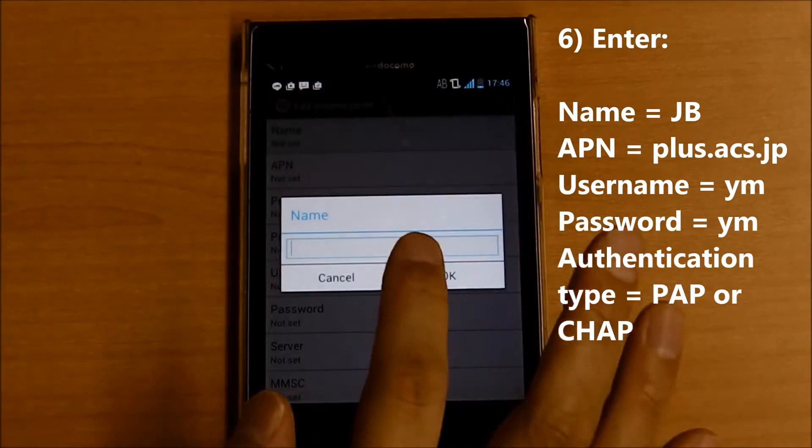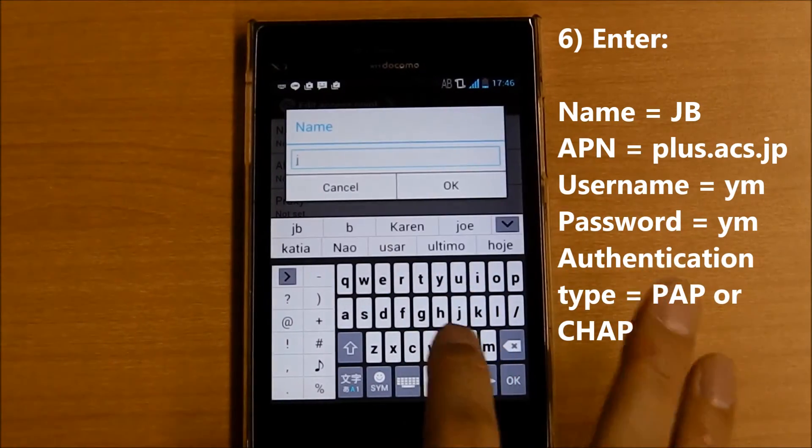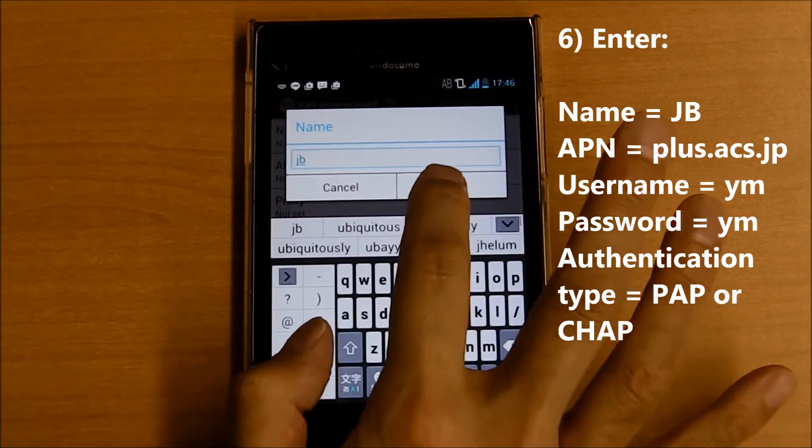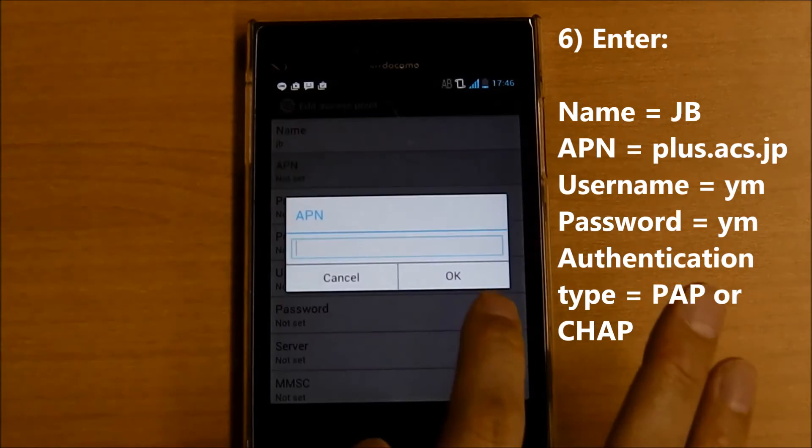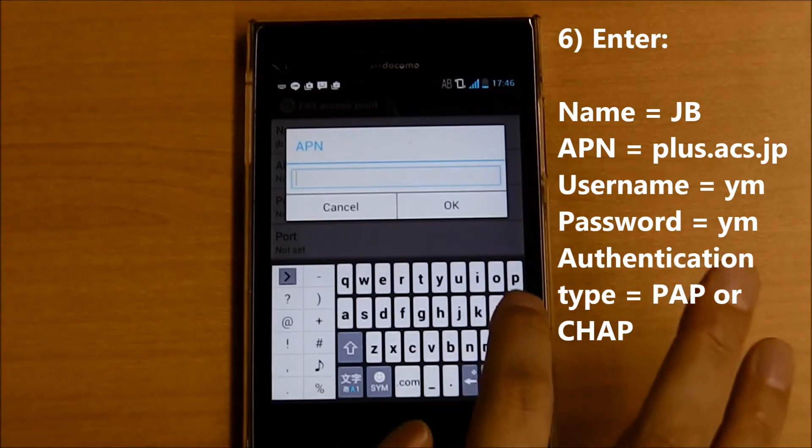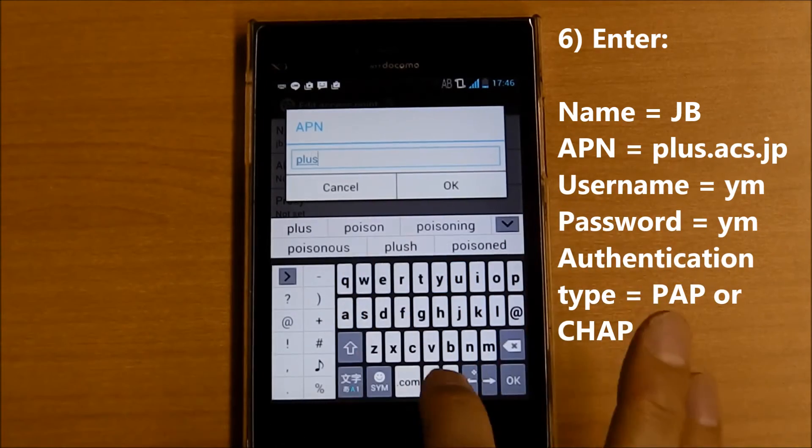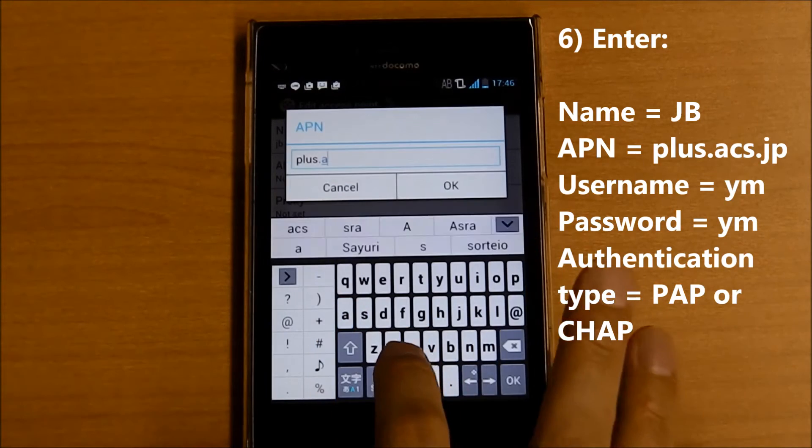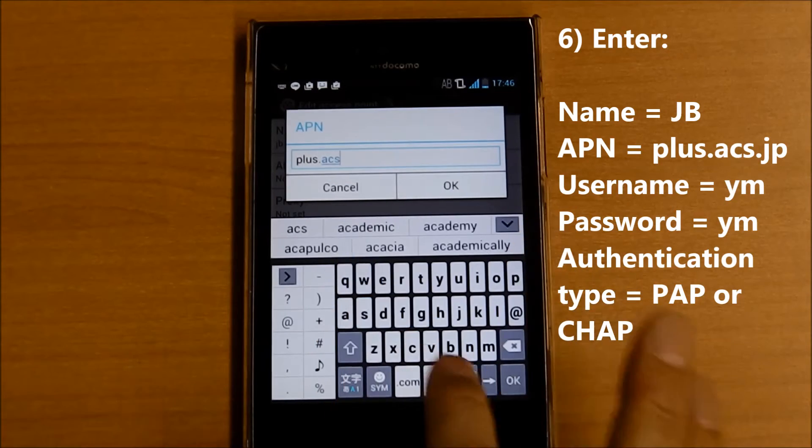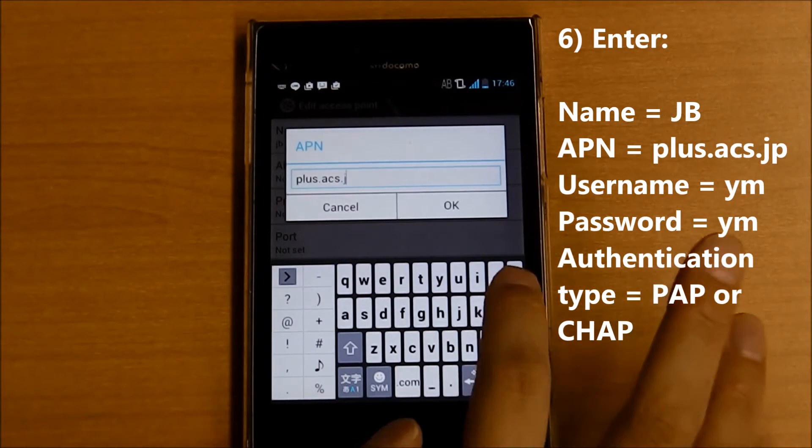Name is JB, okay. APN: plus dot acs dot jp.